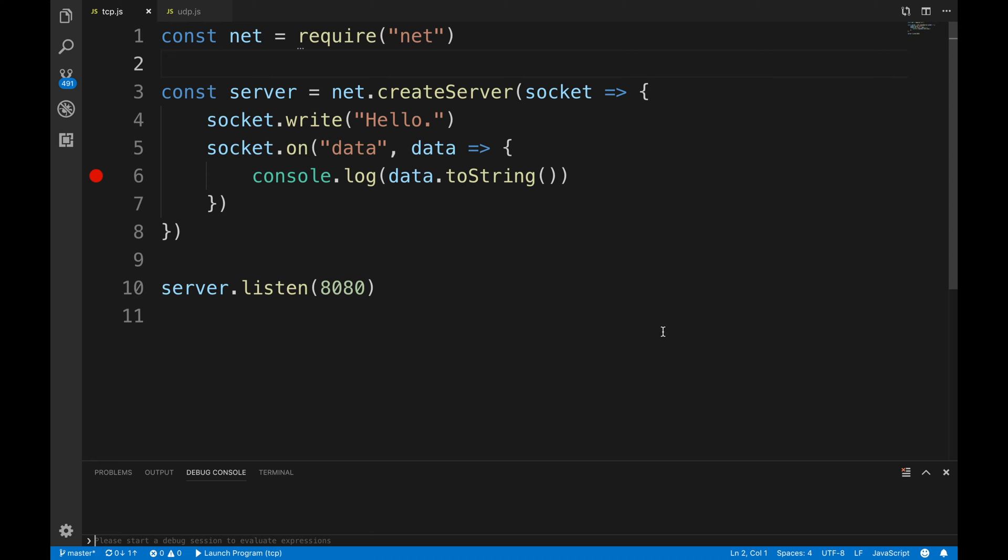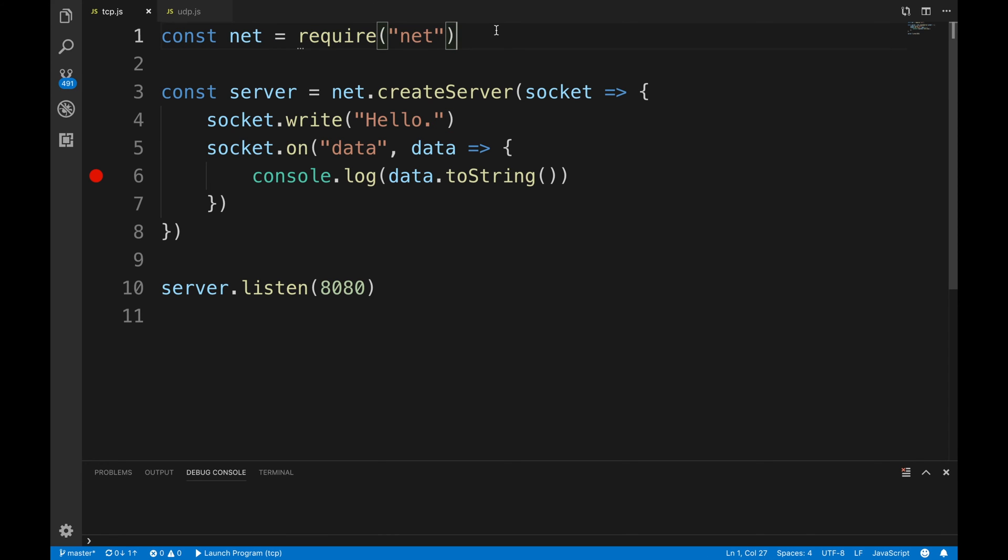I'm going to show you some code. This code is a TCP server. Essentially this is node.js, I'm using Visual Studio Code. Don't worry, I'm gonna give you the code in the description below so you don't have to literally write it, but let's go through it line by line.